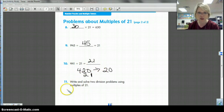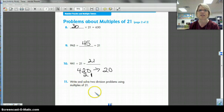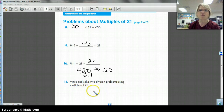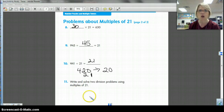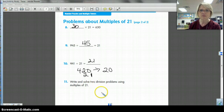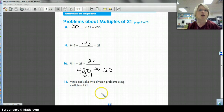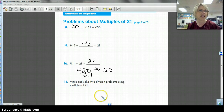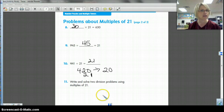Mrs. Galata and I will check when we do a journal check to see if you've done these. Write and solve two division problems using multiples of 21. Could it be a little bit more difficult than, say, 210 divided by 21? Really look at your multiple tower and use it to write some really good division problems that you can solve using the tower.